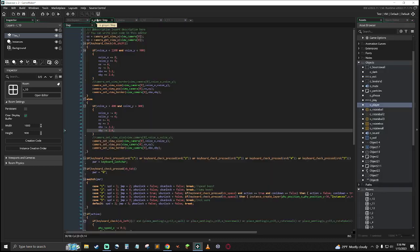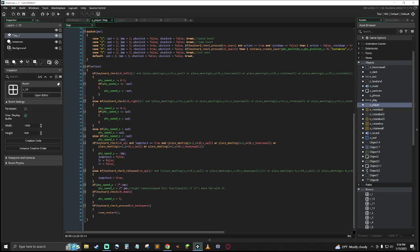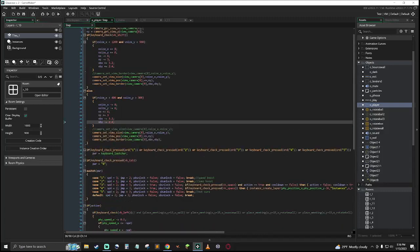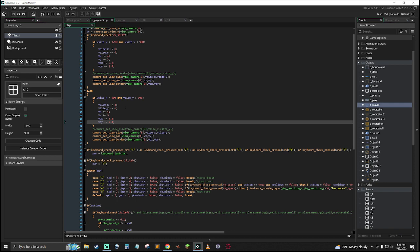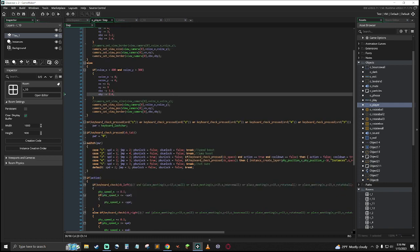And then the actual movement code for the player object is in here. So I've got a little camera control thing, so you can widen and decrease the size of the camera. It's all managed by that.